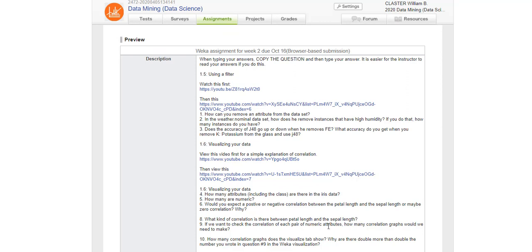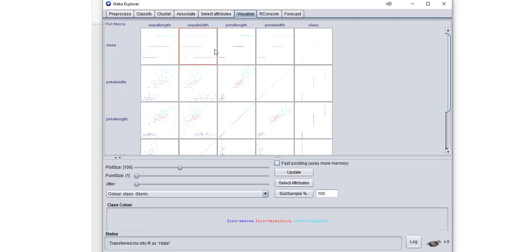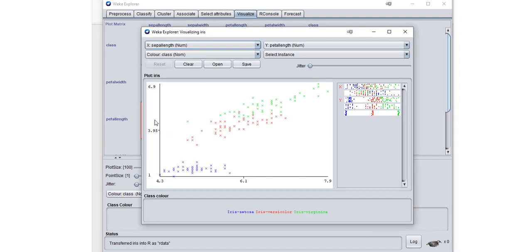We look at petal length here and sepal length here. So this is the picture. You can click on it and see it in a larger view.